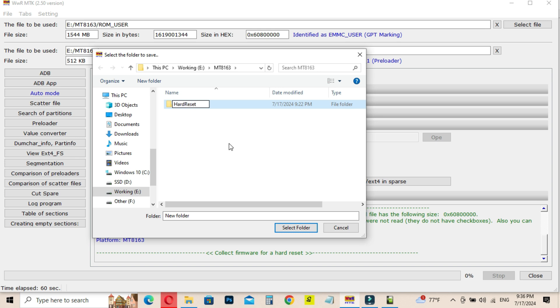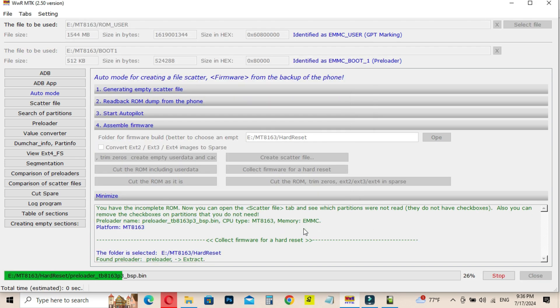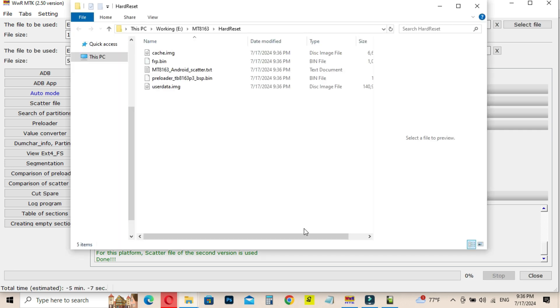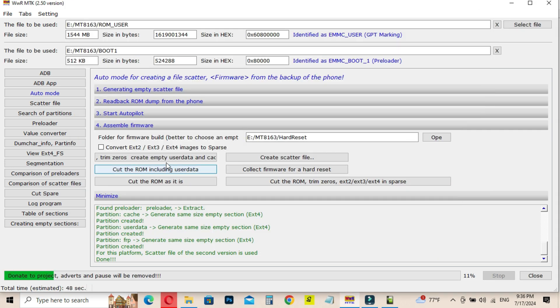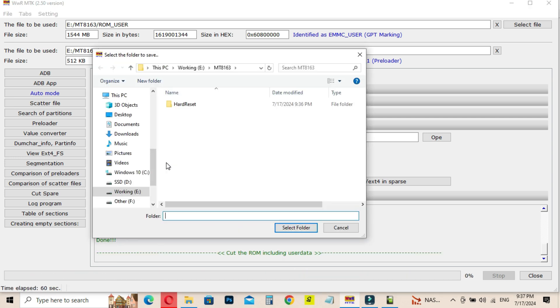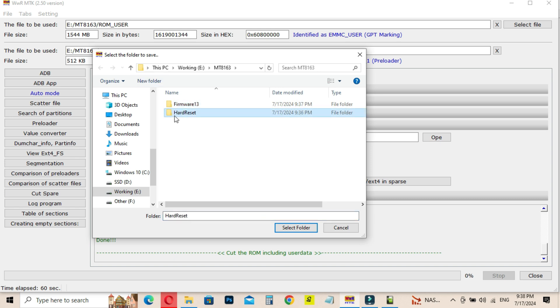Now, we are going to create the complete firmware. Click on Cut the ROM Including User Data button. Then create a new folder to create the firmware. It will take few times to create. After all the processes are completed you have your one firmware for your car stereo system.